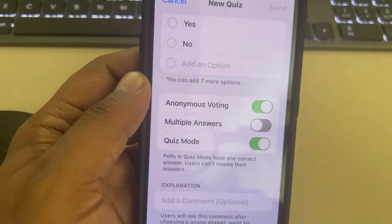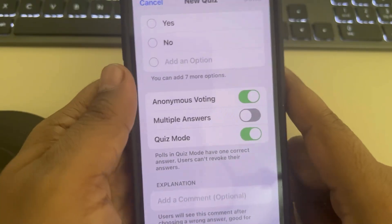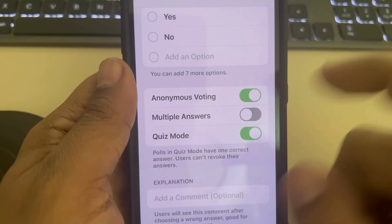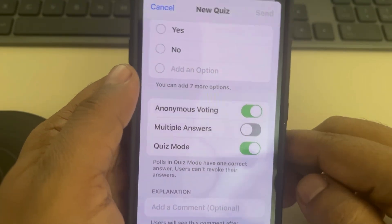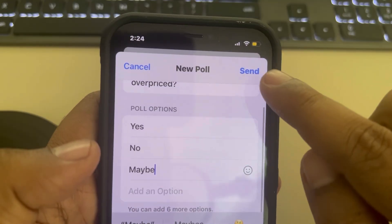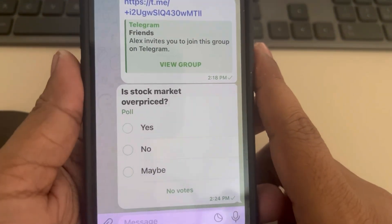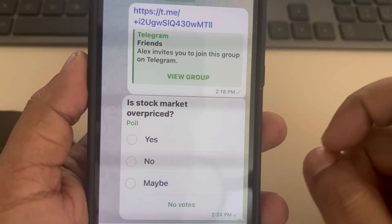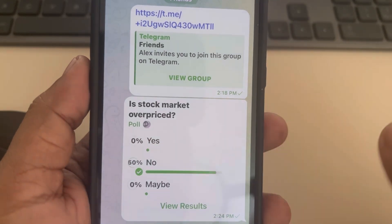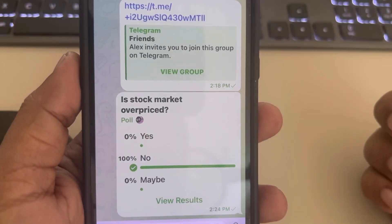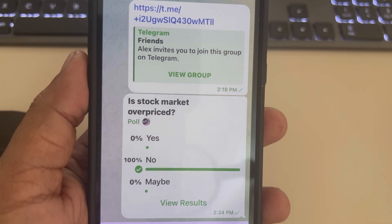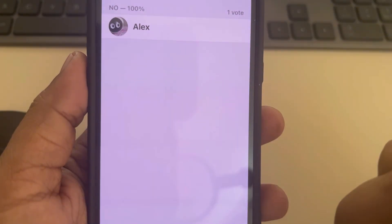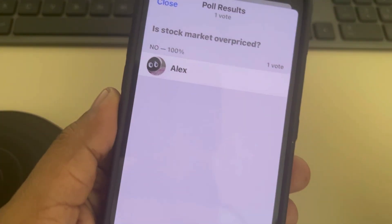Once they have tapped on any option, they will not be able to revoke their answer. Tap on send and the poll on Telegram is now live. Users can select their answers and the percentage result will be displayed. Thanks for watching — please do like.